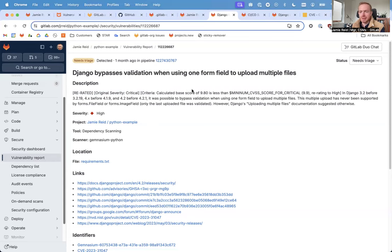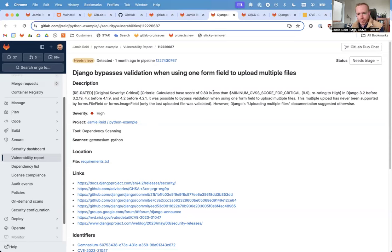The calculated base score for the CVE as provided by the NVD vector was only 9.8. Therefore, this has been re-rated down from critical to high.